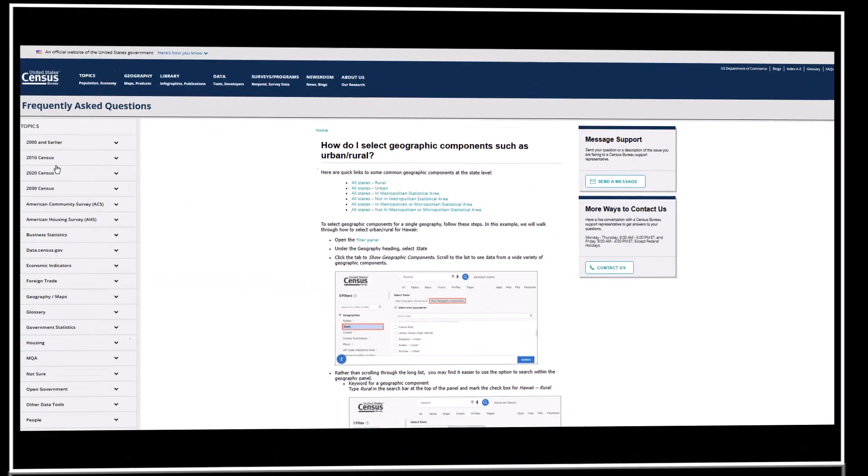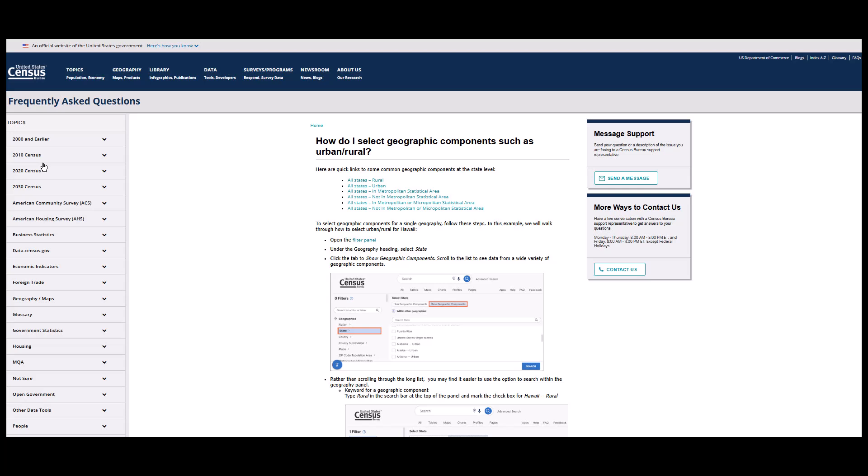We have an FAQ webpage on how to make these geographic component selections, linked below this video. We hope you found this tip useful. If you'd like to learn more about how to access data profiles for one or more specific urban areas or determine if your address is in an urban area, please watch our data gem, Are You in an Urban or Rural Area?, linked below. For more videos like this, visit census.gov/academy, and while you're there, subscribe to join our community. Thanks for watching.